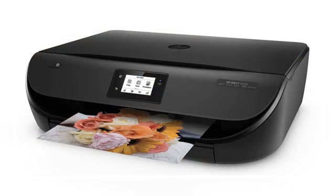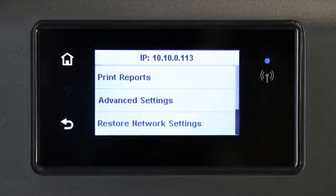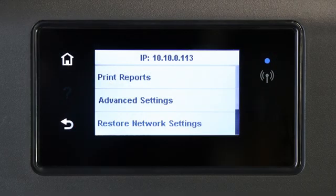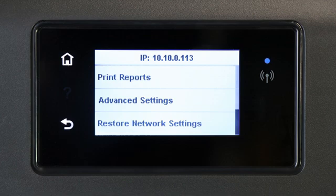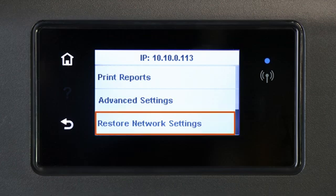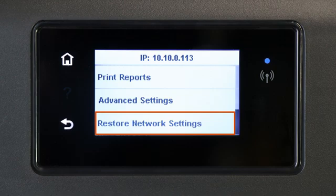For printers with a touch display, navigate to the Wireless or Network Settings menu and then select Restore Network Settings or Restore Network Defaults.